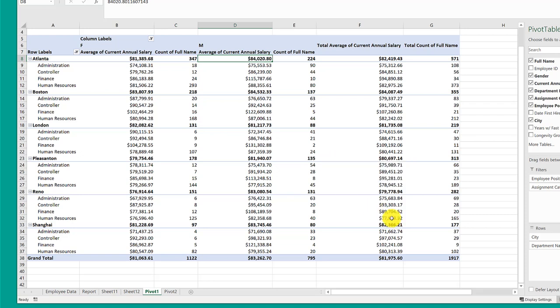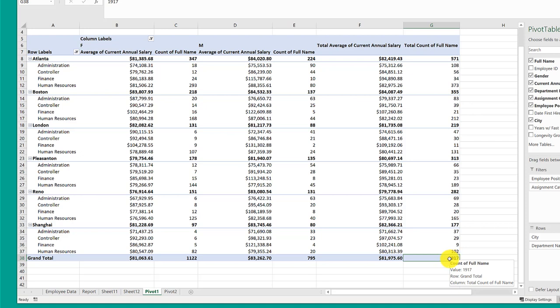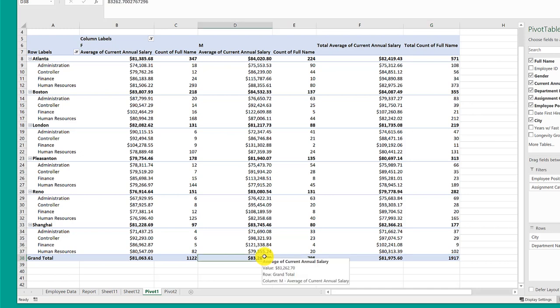I can go over here to this total and get just those 1917 records by double left clicking. I can go to this total, which is the average of all the males in those offices in those four departments that are full time. Double left click that, I'll get just those 795 records.